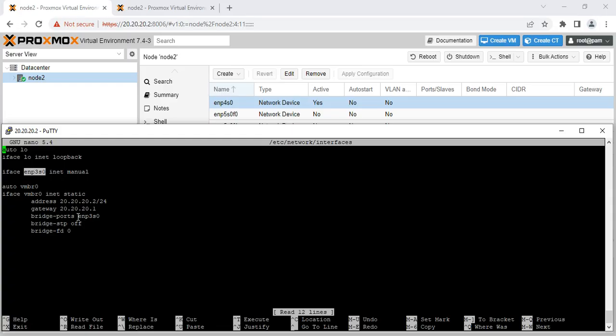This little guy you have to rename it. It used to be ENP4S0 and I changed it to ENP3S0. So that solved the problem.